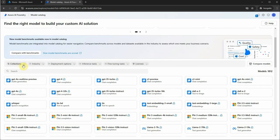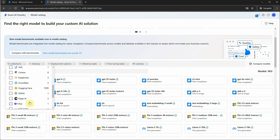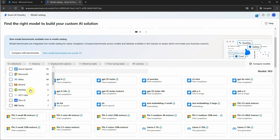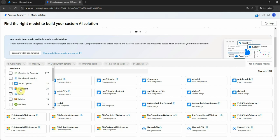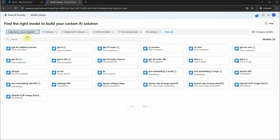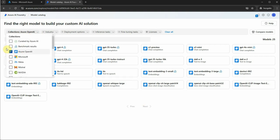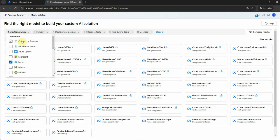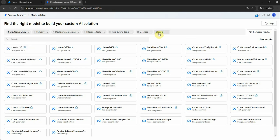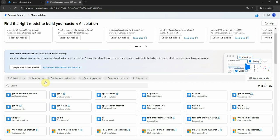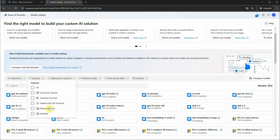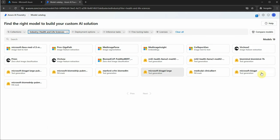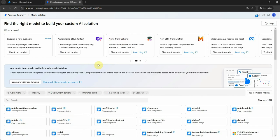There is a Collections filter which lists providers of the models. If you're looking only for OpenAI models, click on OpenAI and you'll get those. If you want Meta models, click Meta and you'll get the Llama models. There is also an Industry filter — for example, if you're looking for models specific to health and life sciences, click that filter and it will list all models that are strong in those areas.